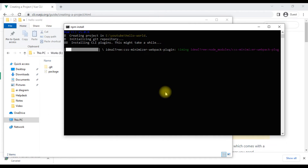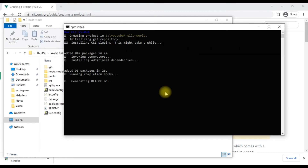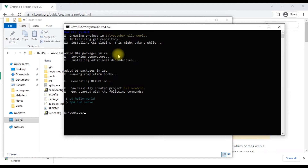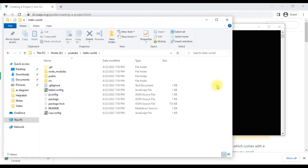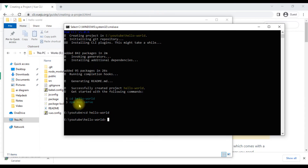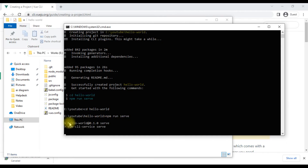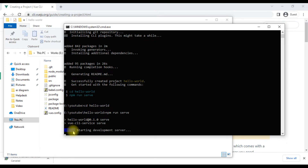Let's wait a little while for the installation to complete. Now we have installed Vue.js. First we will go into the folder, and if we start the project, we will run npm run server. We need to go into the folder where you want the automatic start.